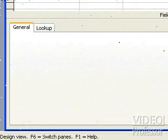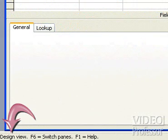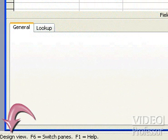At the bottom of the screen, the status bar confirms that we are in Design View. It is in this view we create or modify a table's fields.